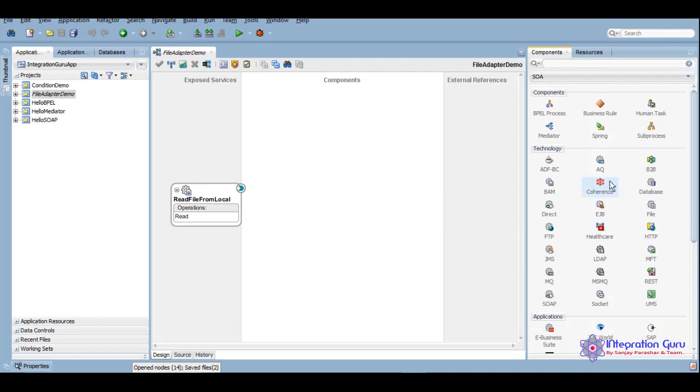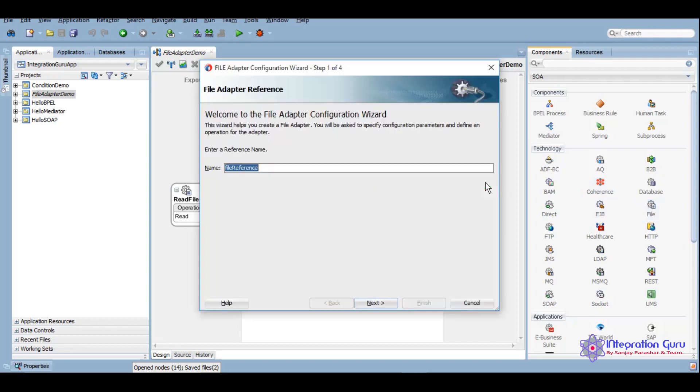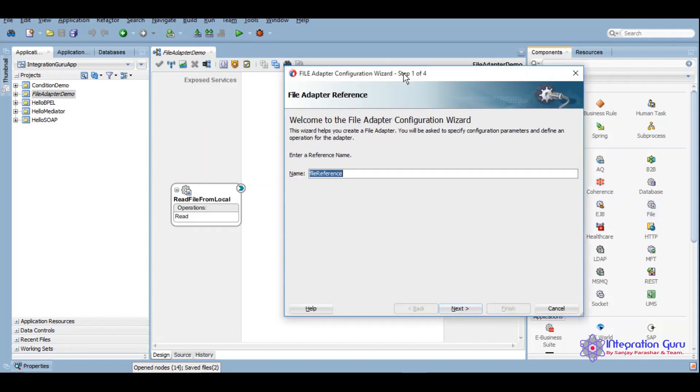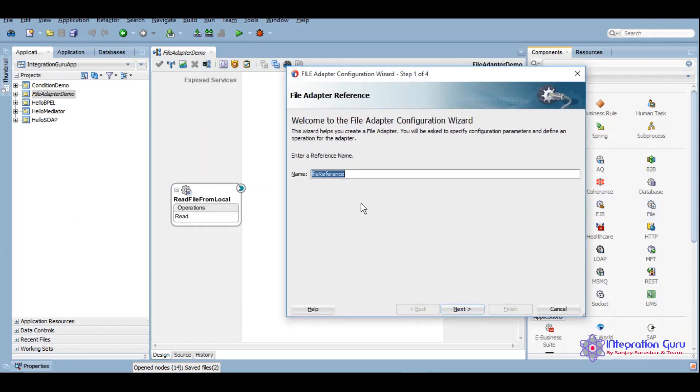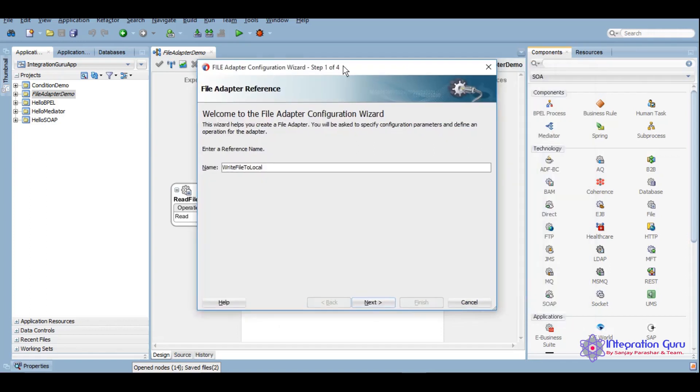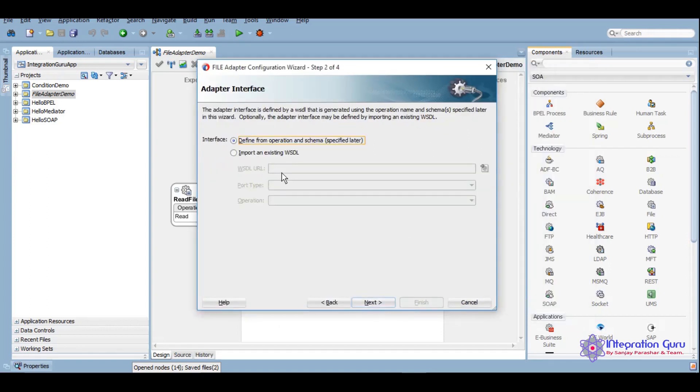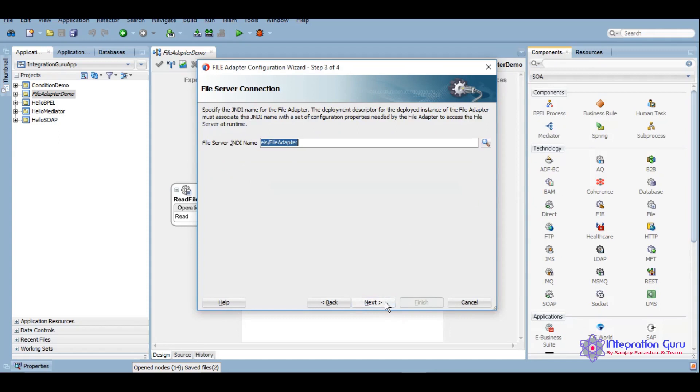Now this read file from local is configured and now we want to write this file to the right location. We will drag that file again and we will put it into the external references here. We will give it a relevant name, write file to local, and we'll click on next. Specify later.